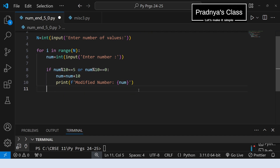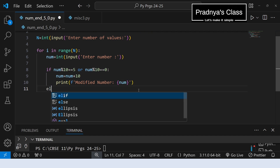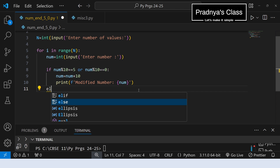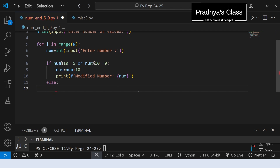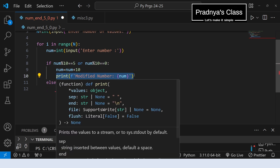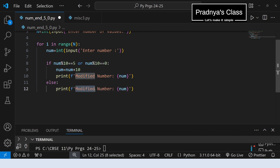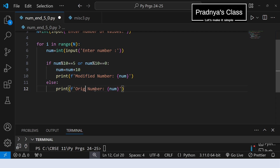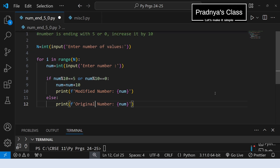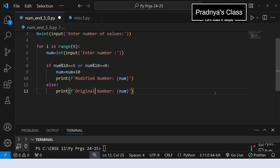For the else part — if the number is not ending with 5 or 0, the number will be as it is. We get the original number. Let's copy the print statement and edit it to display the original number. I think we are done with the program.